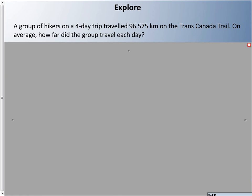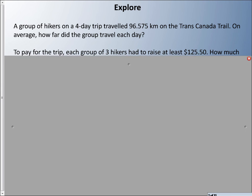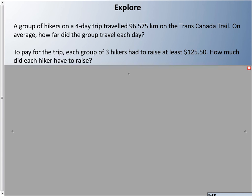Try this on your own: a group of hikers on a four-day trip traveled 96.575 kilometers on the Trans Canada Trail. On average, how far did the group travel each day? Remember, average means you take the full amount and divide by how many — in this case, divide by four. Second question: to pay for the trip, each group of three hikers had to raise at least $125.50 — how much did each hiker have to raise individually? Try those out on your own before moving on.